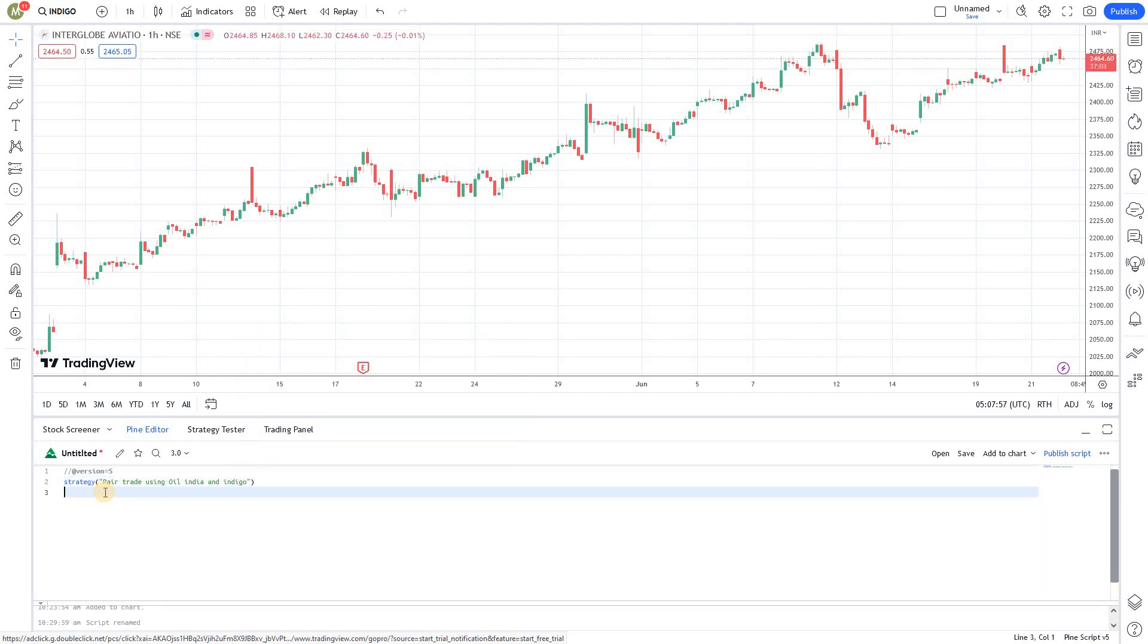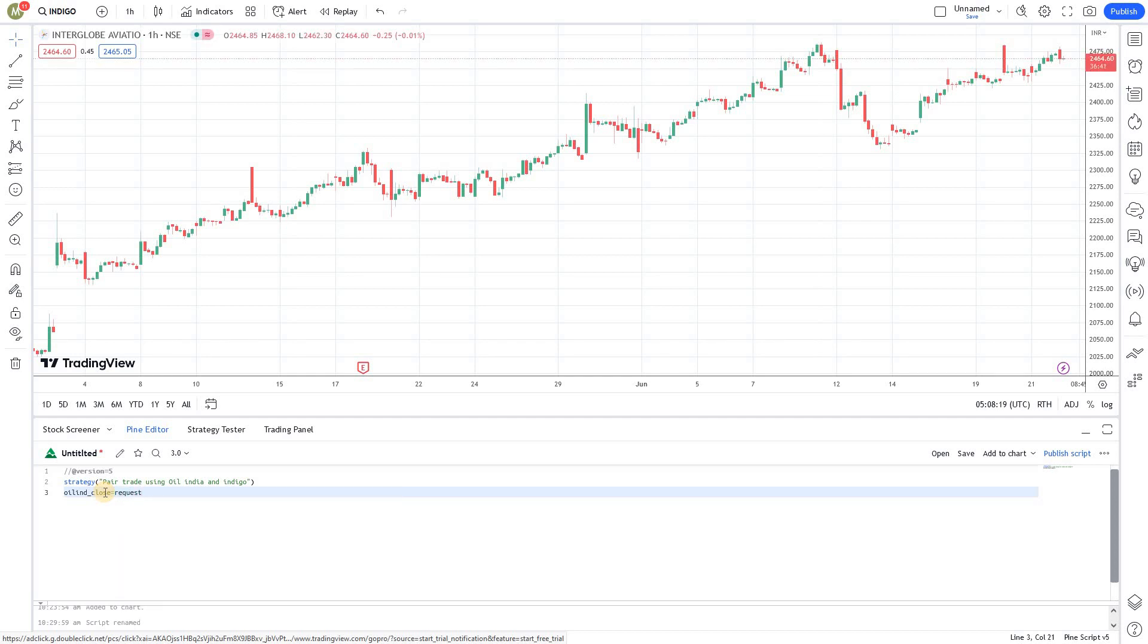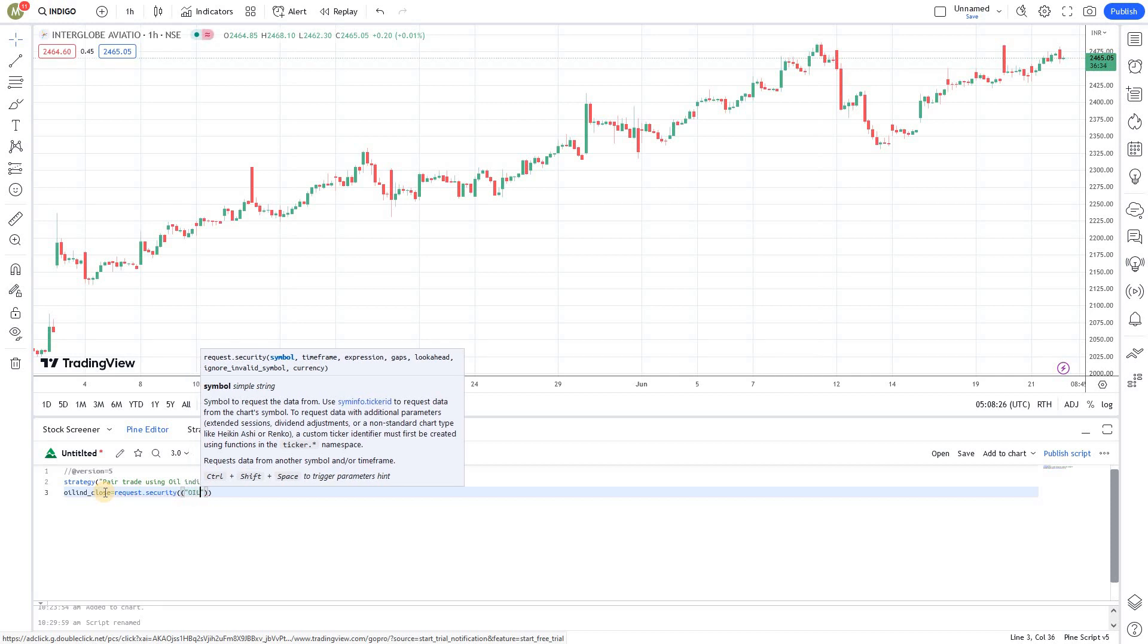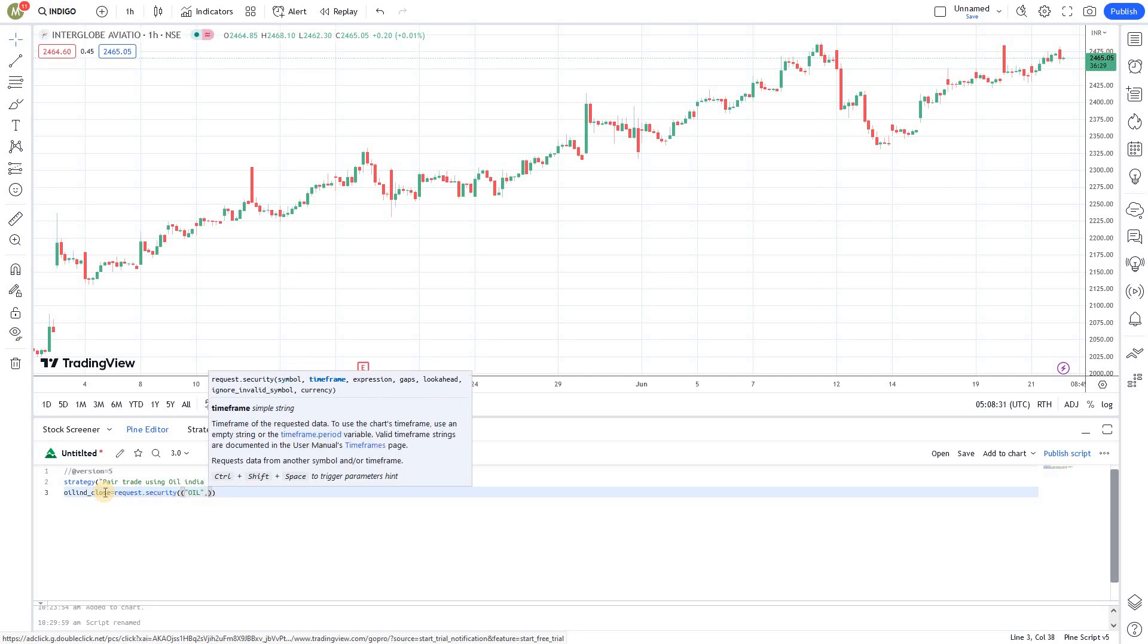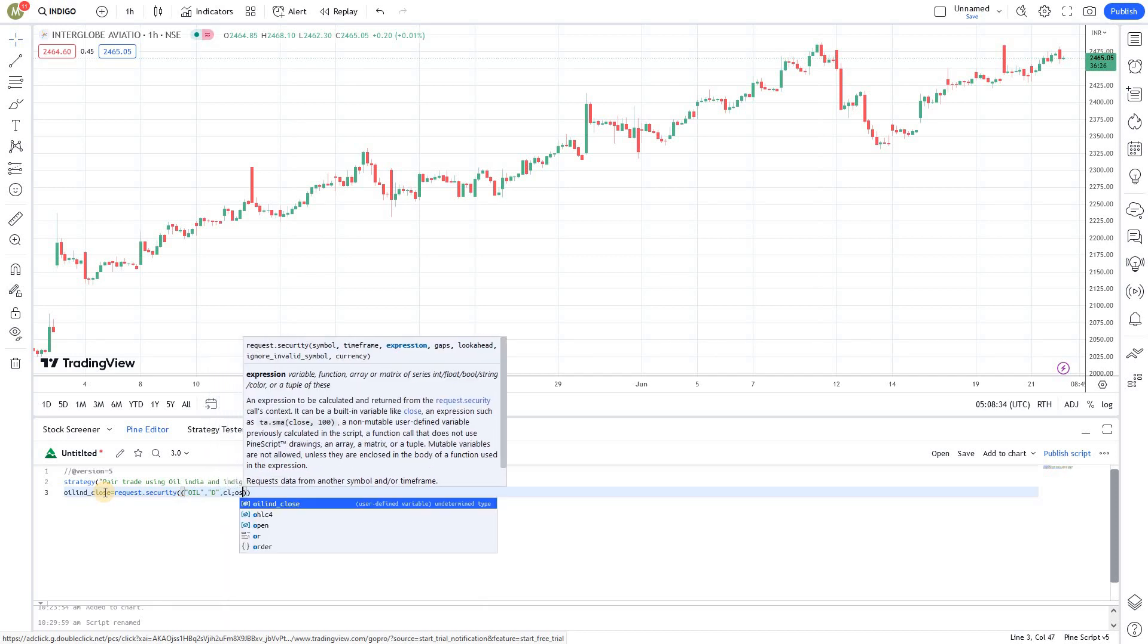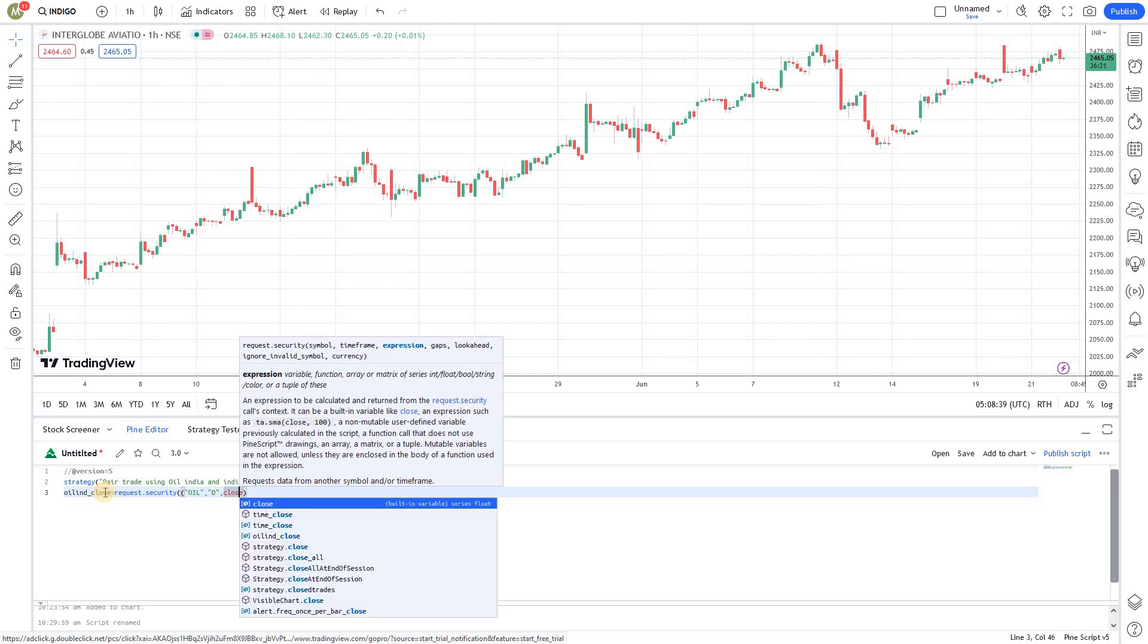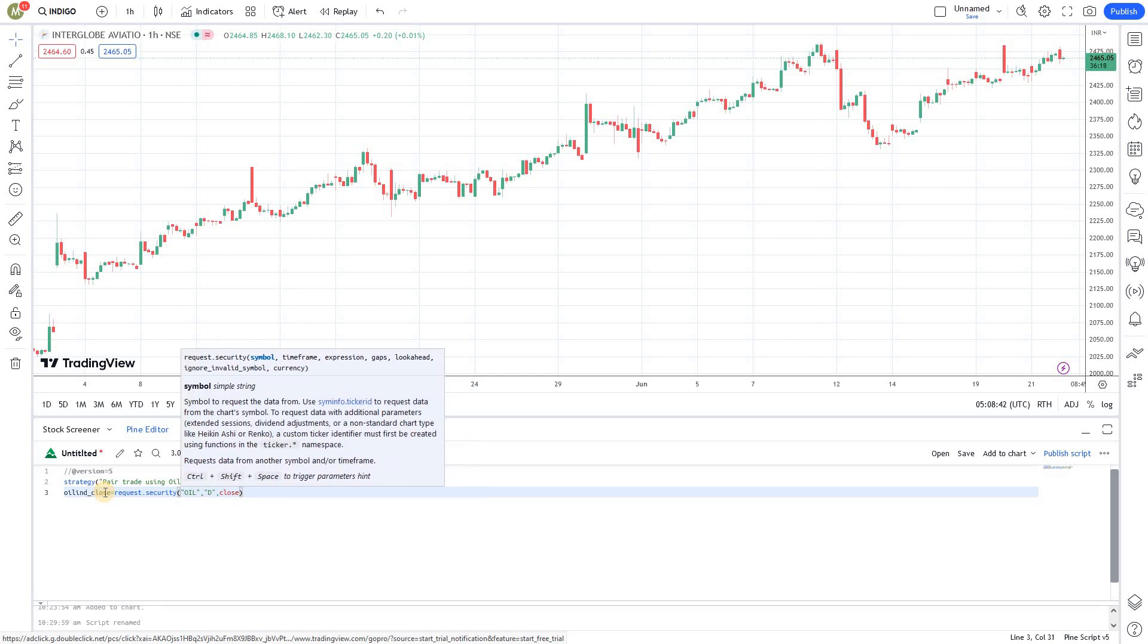Now you need to get the open price and close price of a different stock. Here we have an Indigo chart, so we need to get Oil India's data. For Oil India closing price, you need to use request.security like we discussed in the earlier episode. I'm giving the stock name Oil and I'm going to need the daily candles closing price. Removing an extra bracket.